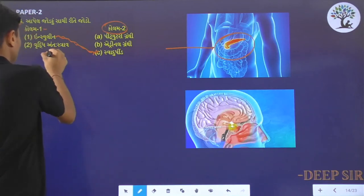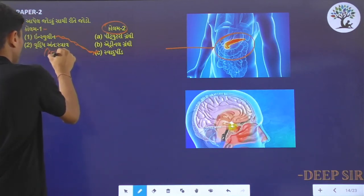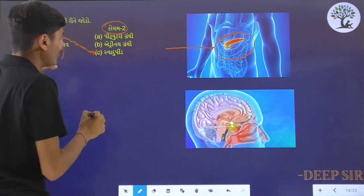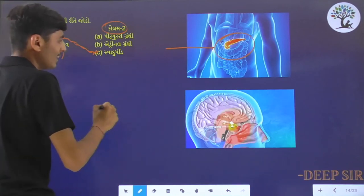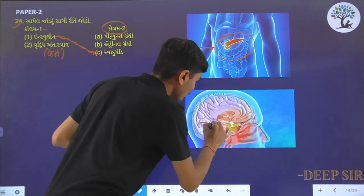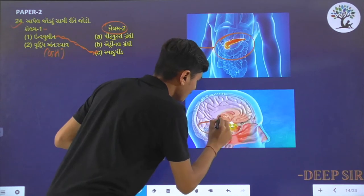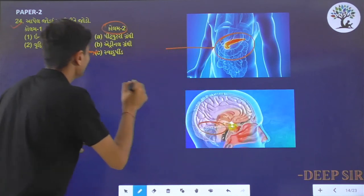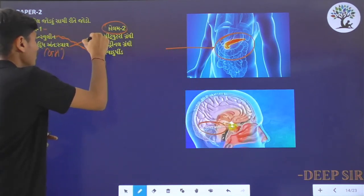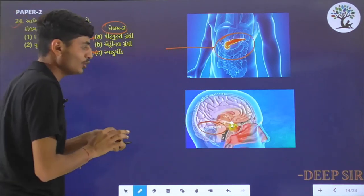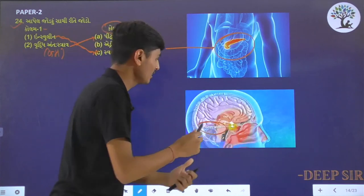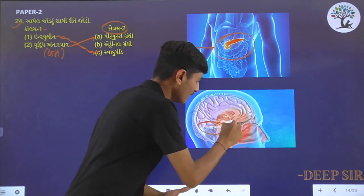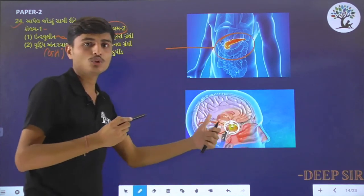The answer for growth hormone is the pituitary growth hormone. It is a pituitary growth hormone — you can also see this figure. It is a pituitary gland.